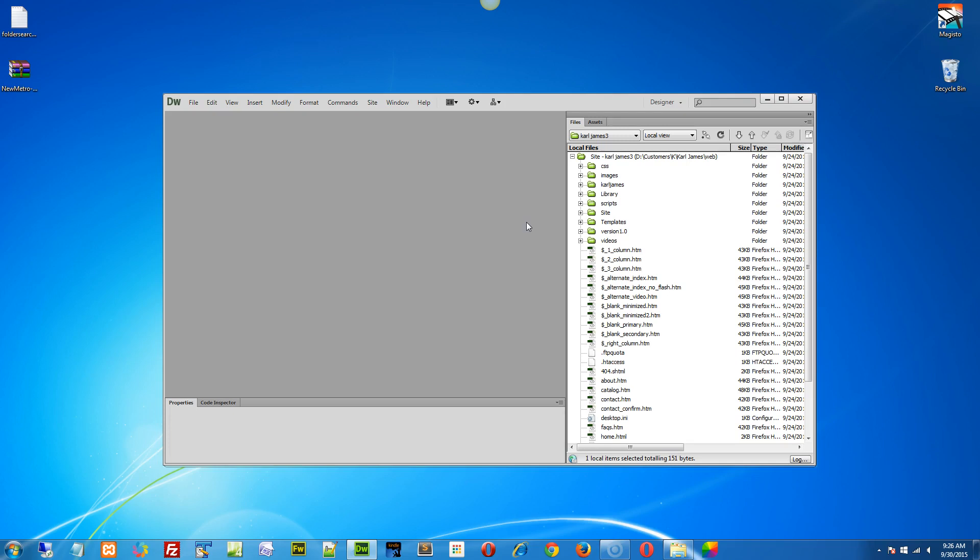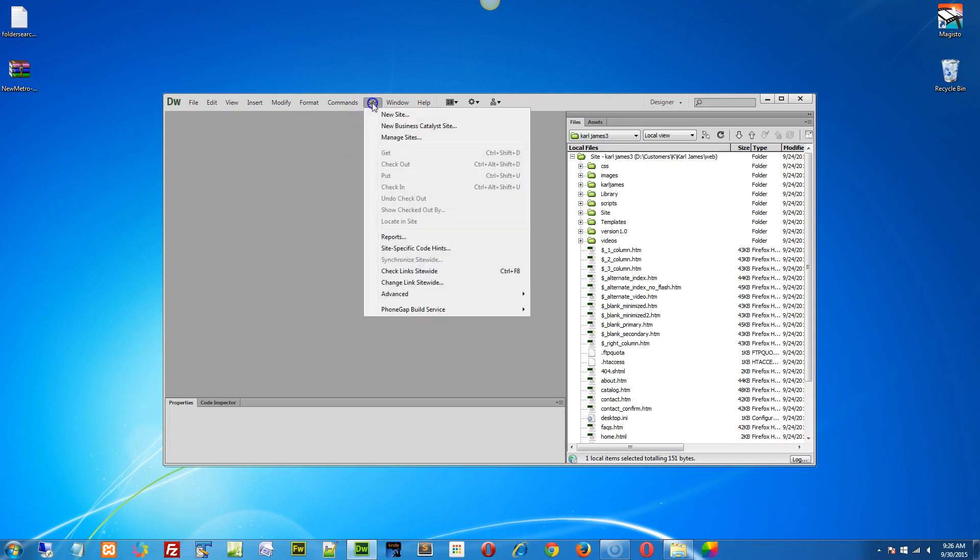The key point here is when you define a new site in Dreamweaver, it creates something called a cache file. It links all the library assets into your pages. So when you update an asset or a library file, it will update the information within the pages that it's linked to.